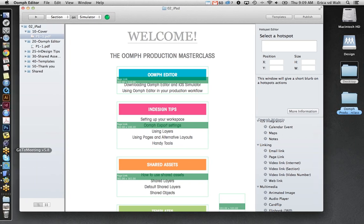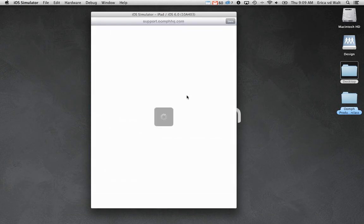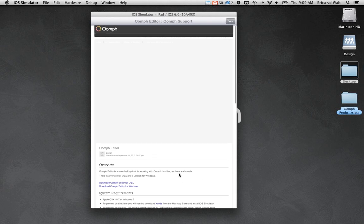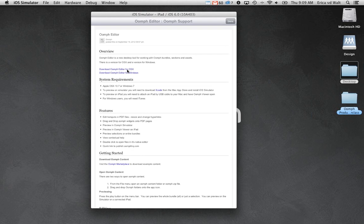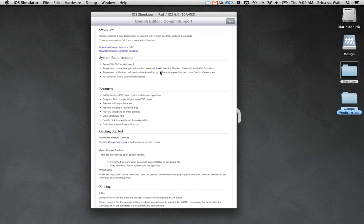To install both Oomph Editor and Xcode, you can go to the support page on Oomph — we'll post the link for you. On that page there's a link to download Oomph Editor for Mac and for Windows. Just note the Windows version doesn't have all the functionality the Mac version has, but it does enable you to open Oomph files. There's also a link to download Xcode.